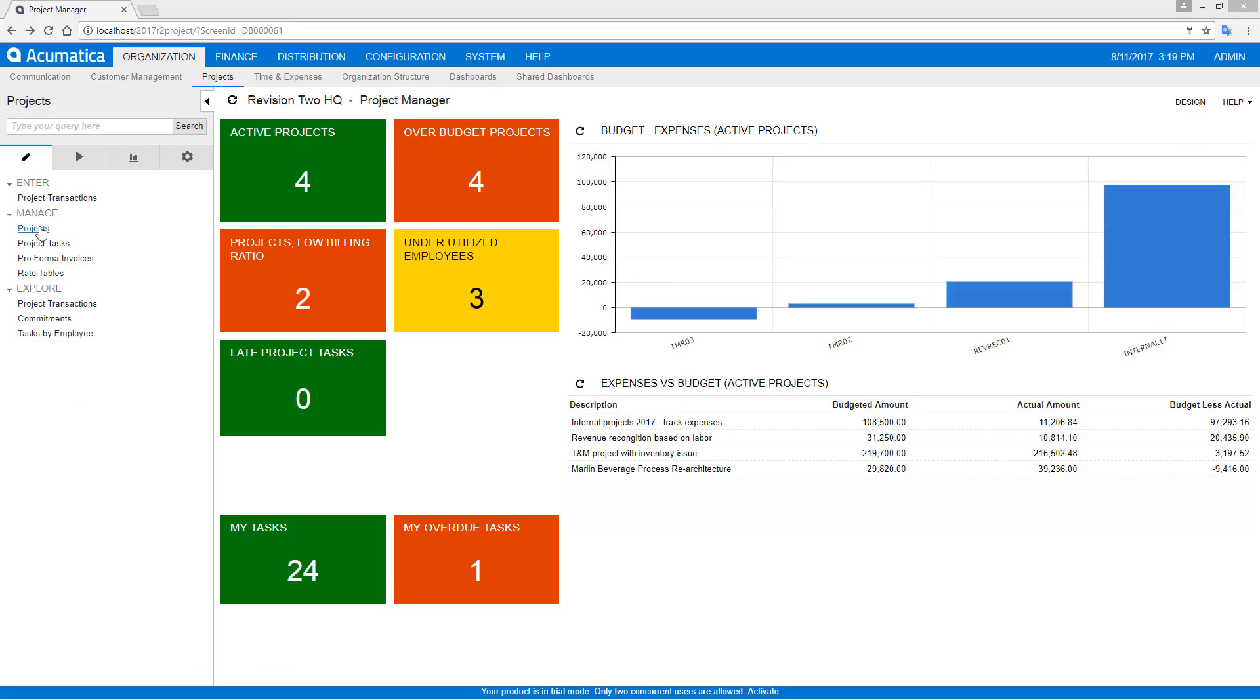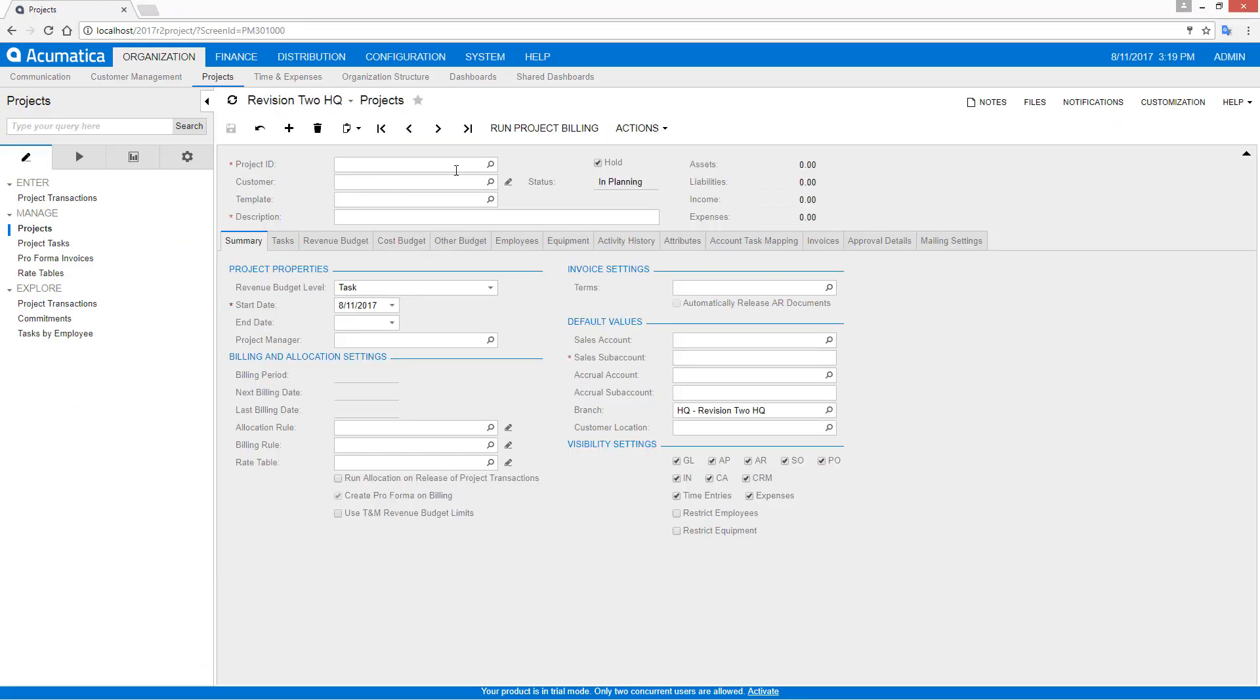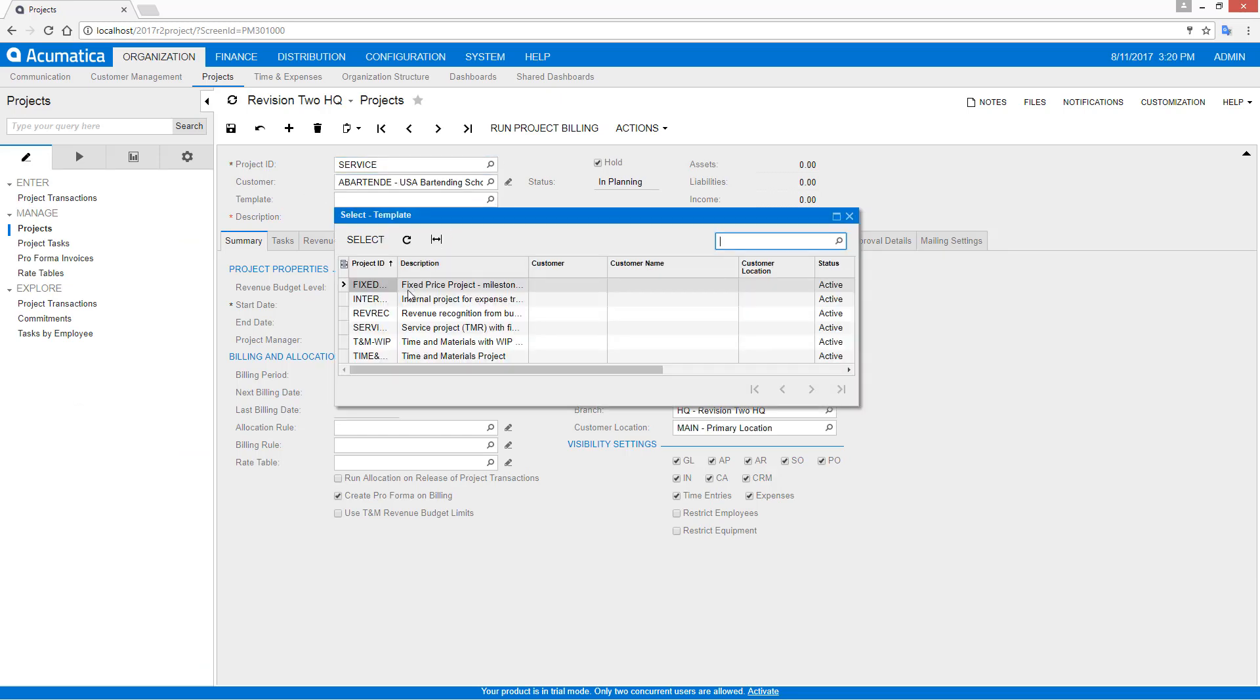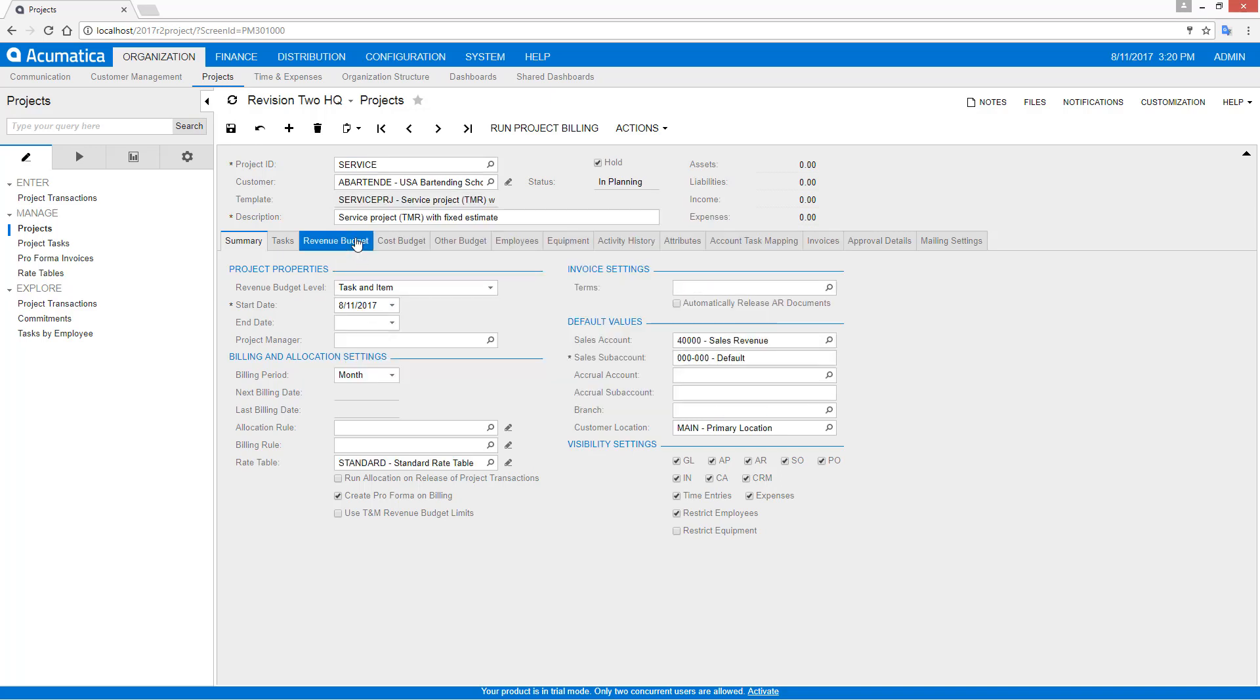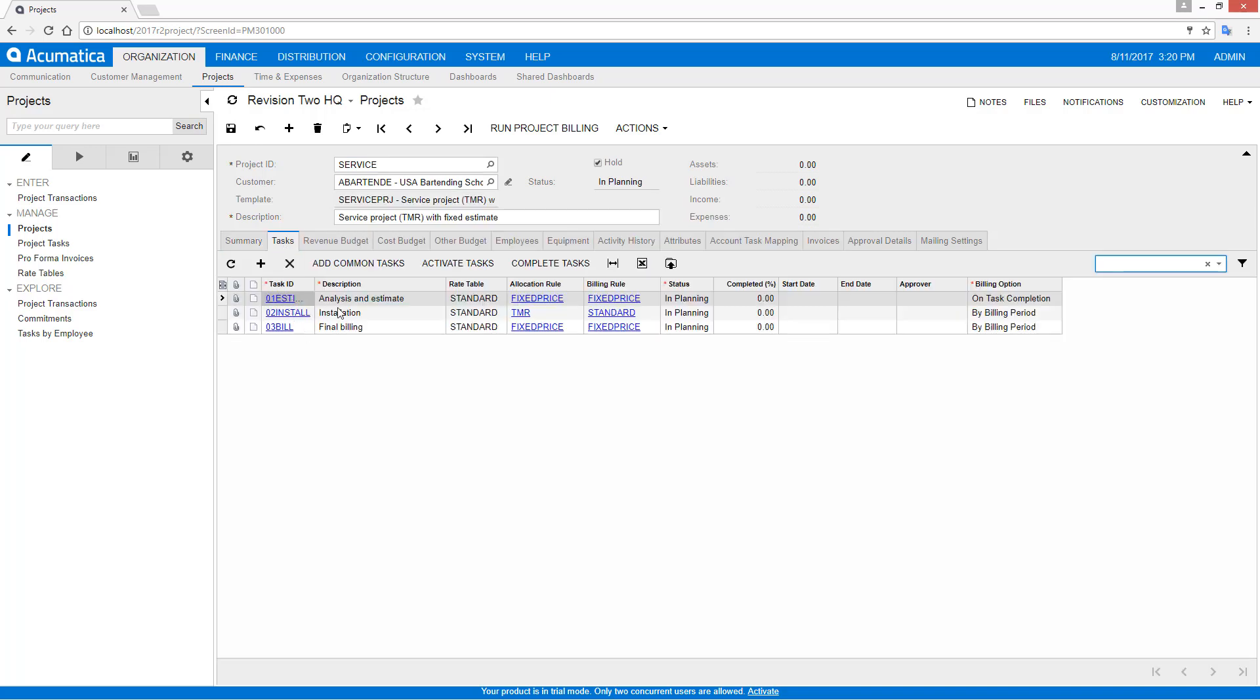To demonstrate, let's create a new project which is going to be a service-oriented project with multiple tasks. In this case, we're going to use a template to help with the setup. And you'll notice that my template has three tasks. It's got a fixed price analysis and estimate, and there's going to be a certain amount of cost revenue and budget that goes along with that. The installation, if the client decides to go forward, will contain all the costs, and then there's a final bill which will contain the contract amount that's agreed upon after step one.